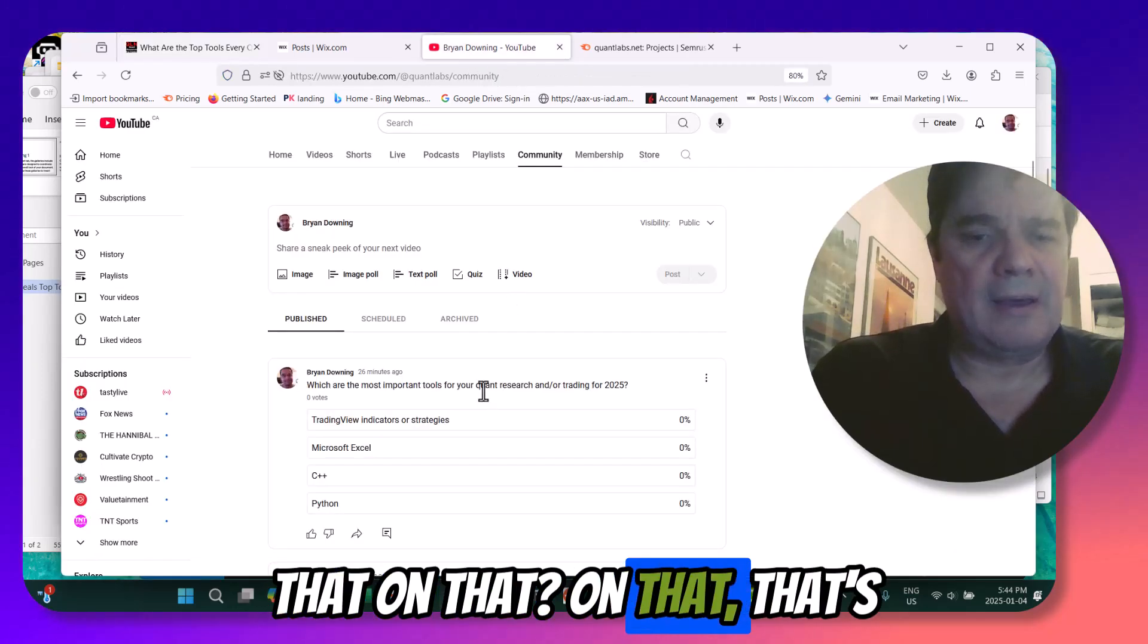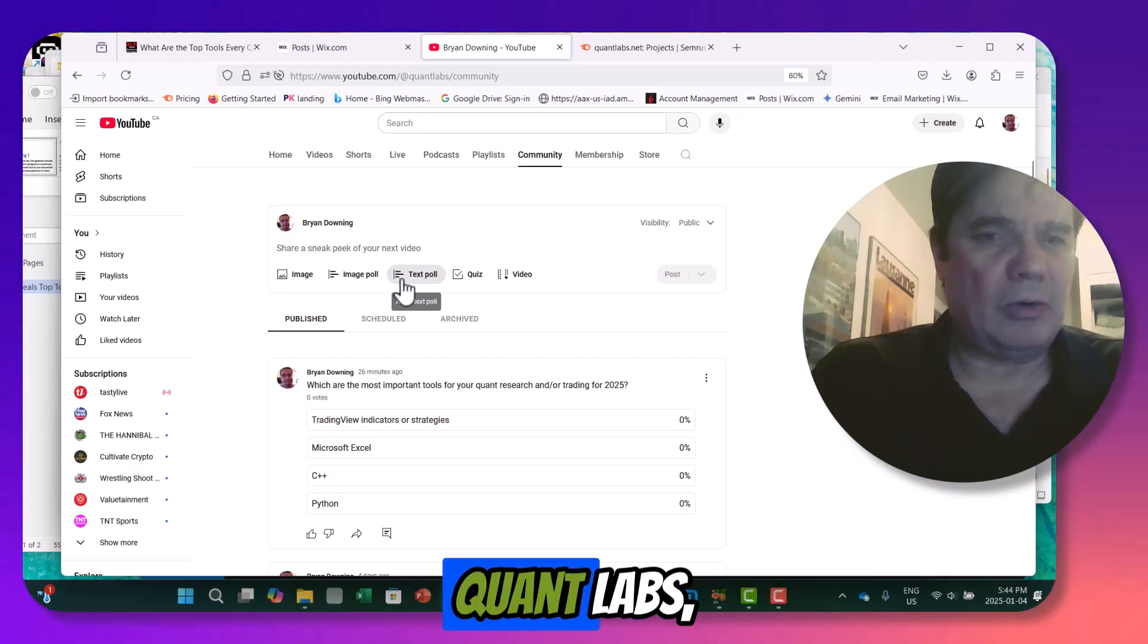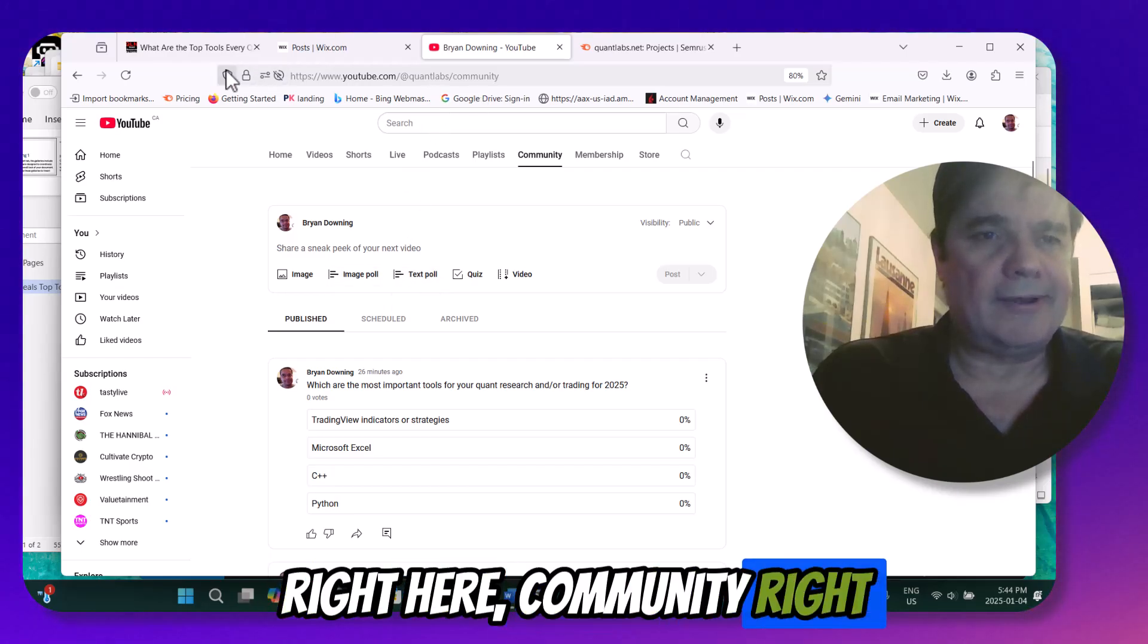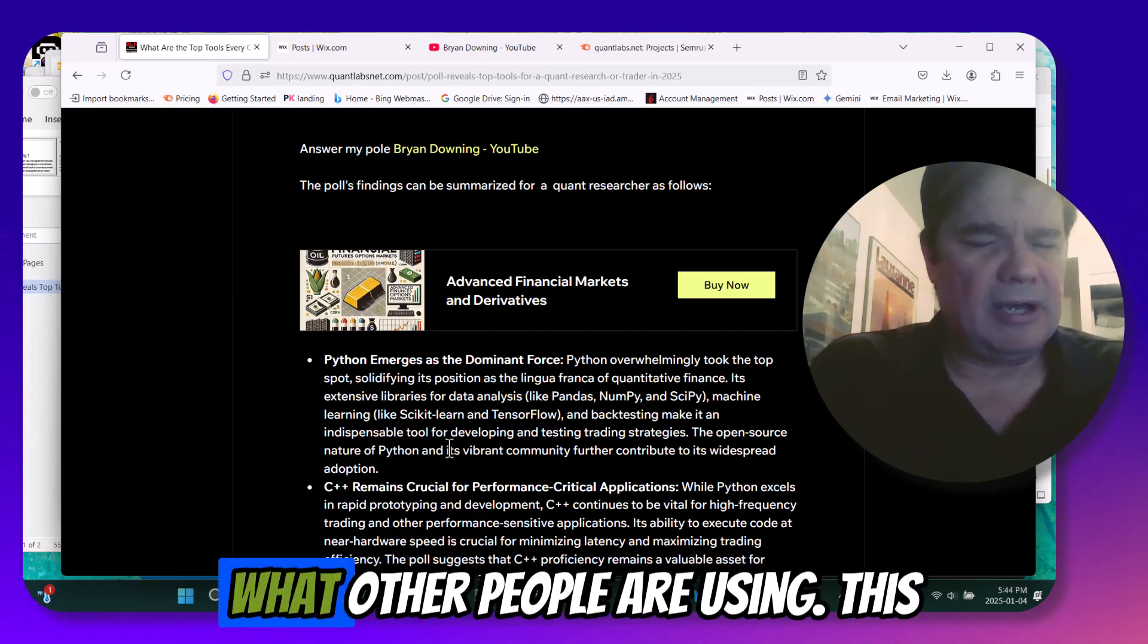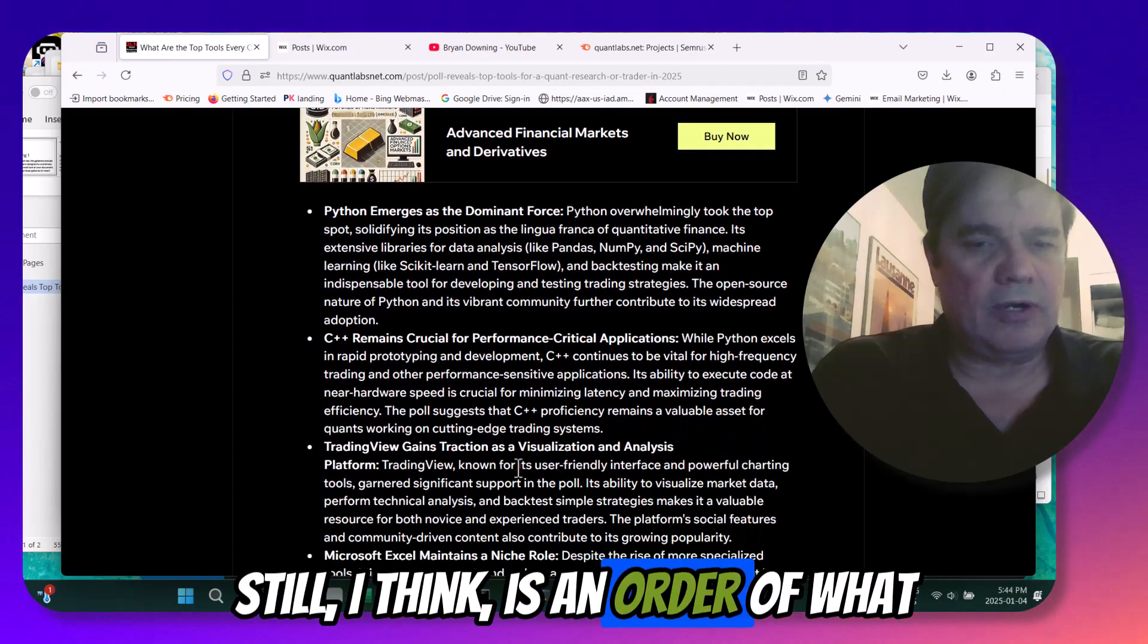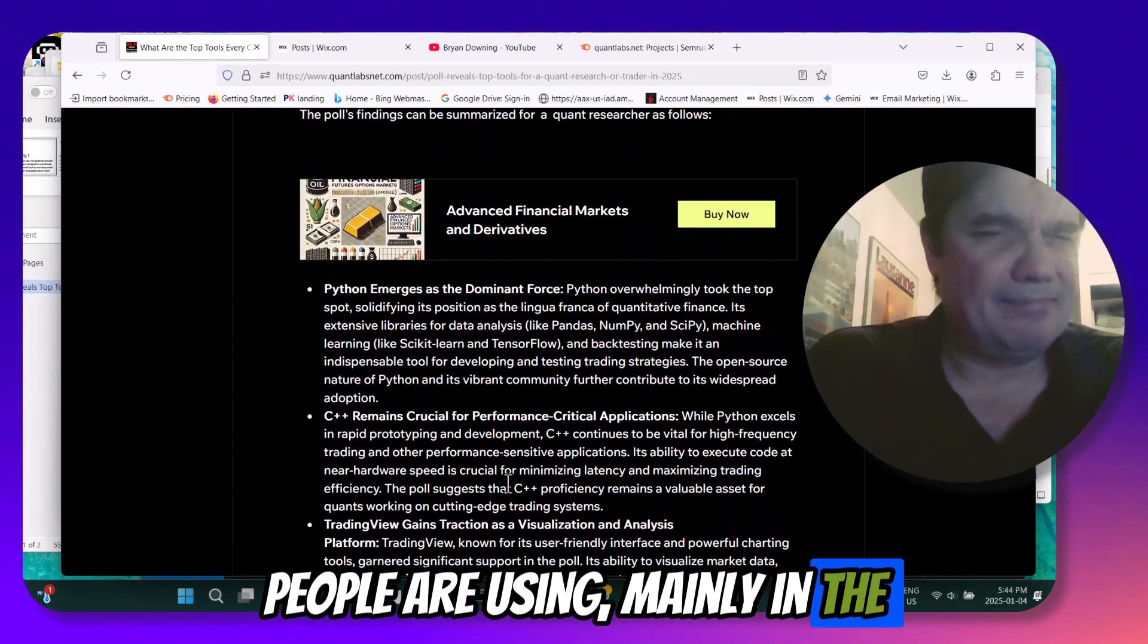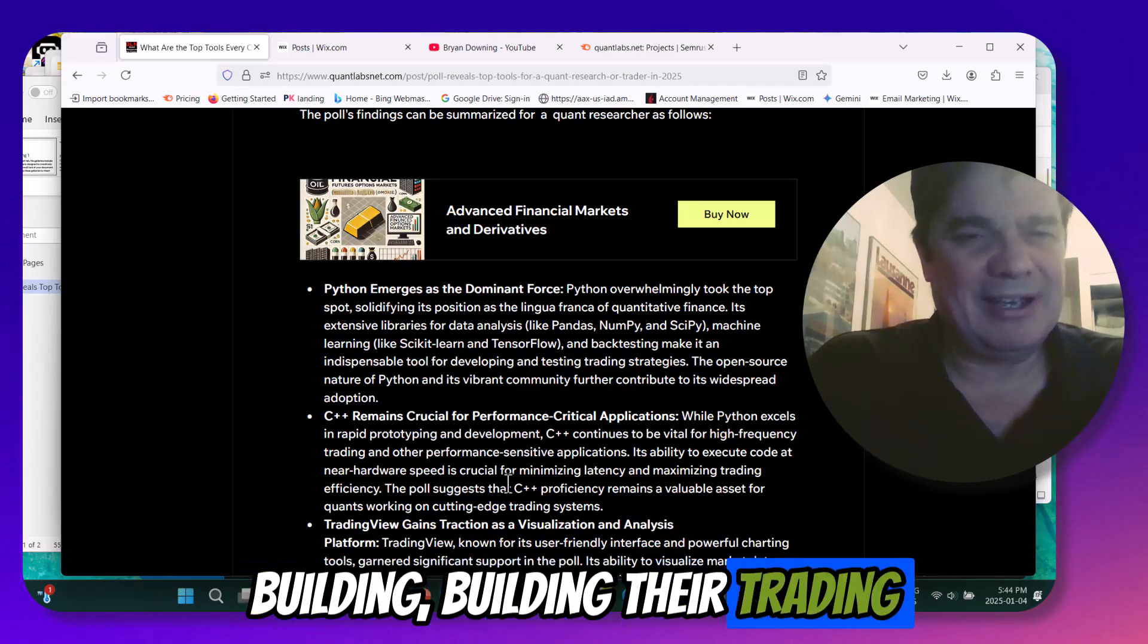And that's found on my YouTube channel, QuantLabs right here, community, right there. Okay. So let's talk about what other people are using. This still, I think, is in order, what people are using, namely in the billionaire trading shops.